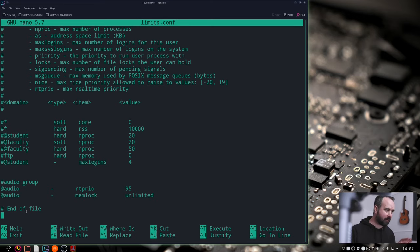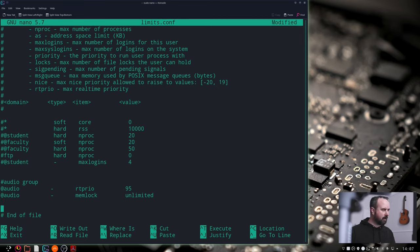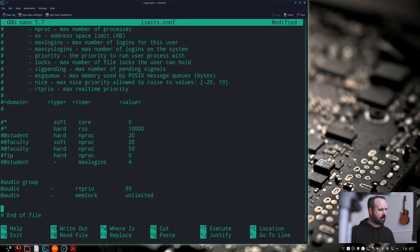Here add @audio again -memlock unlimited and once you've done that and have an end of file under that, make sure you don't type that stuff in there. Press the arrow keys to move the cursor around and you can hit enter and make space for yourself.